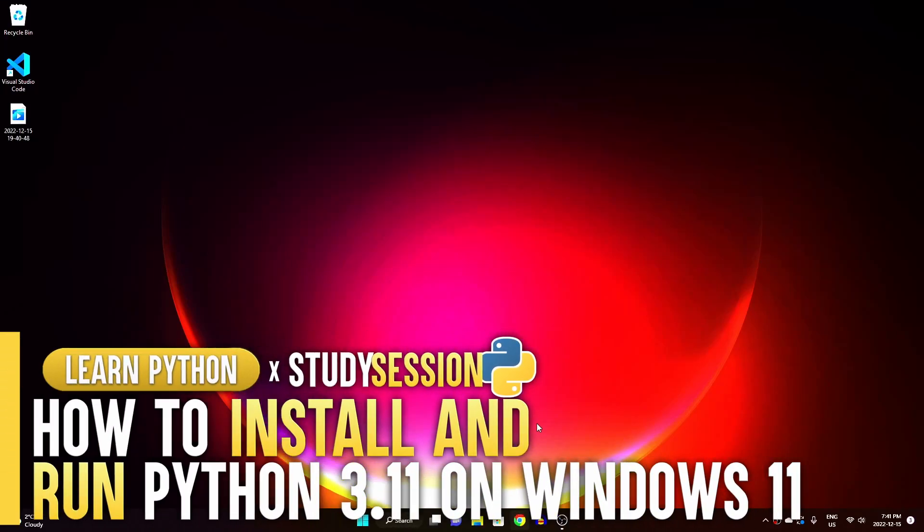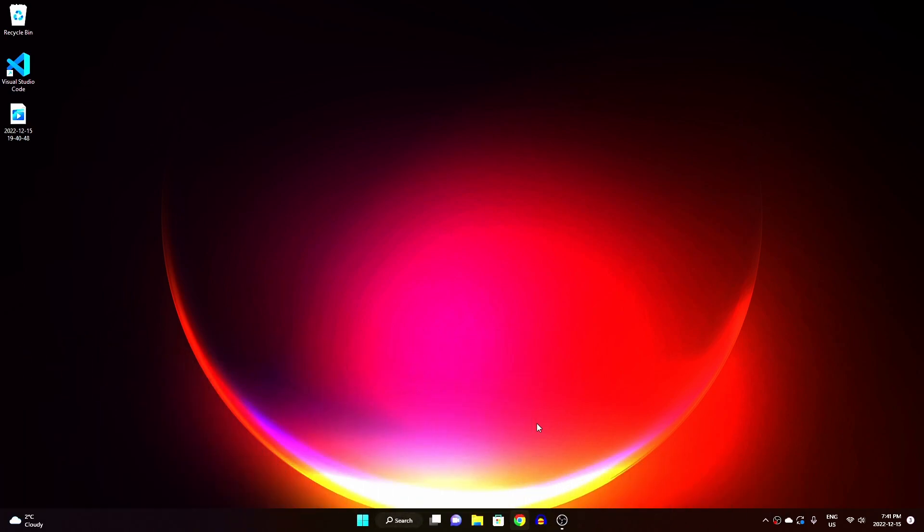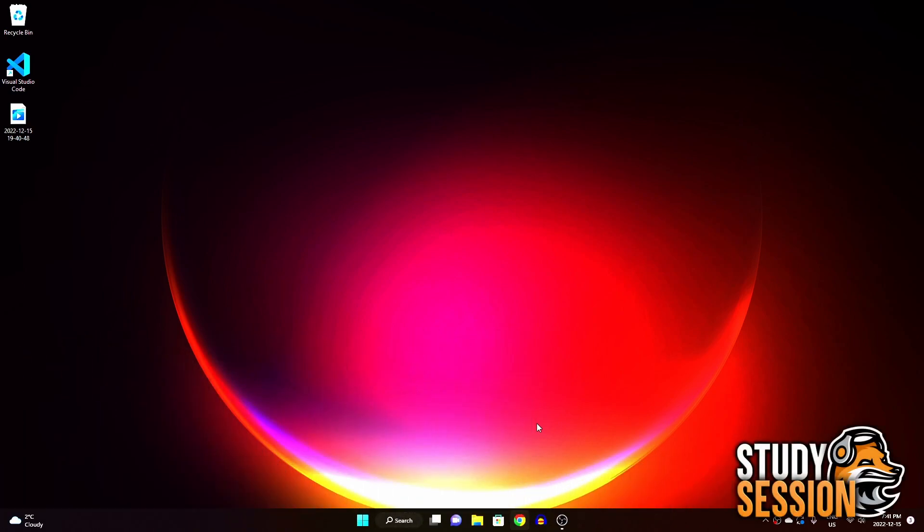Hey everyone, today we're going to be going through the steps of how to get started and install Python 3.11 on Windows 11, however a near-identical process can be followed if you're on Mac.